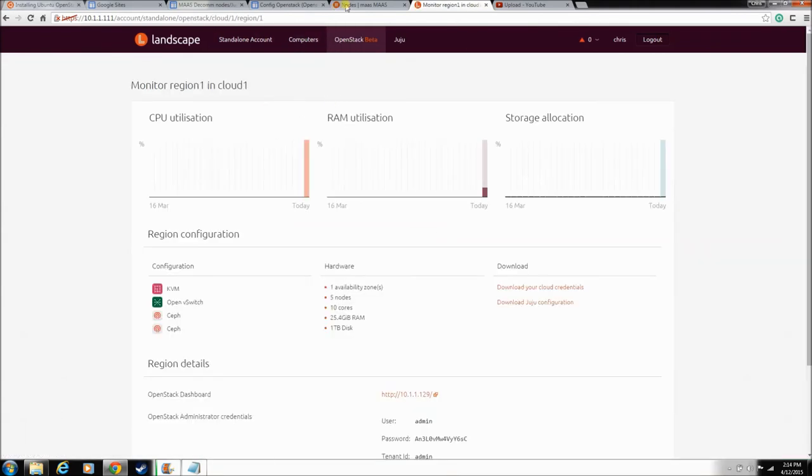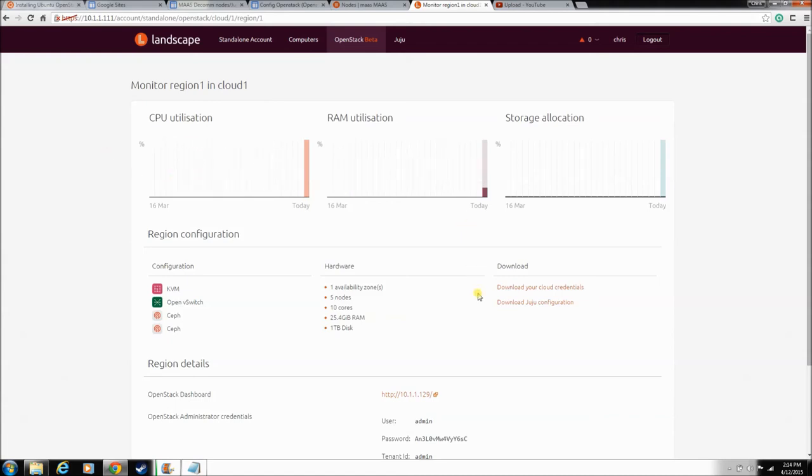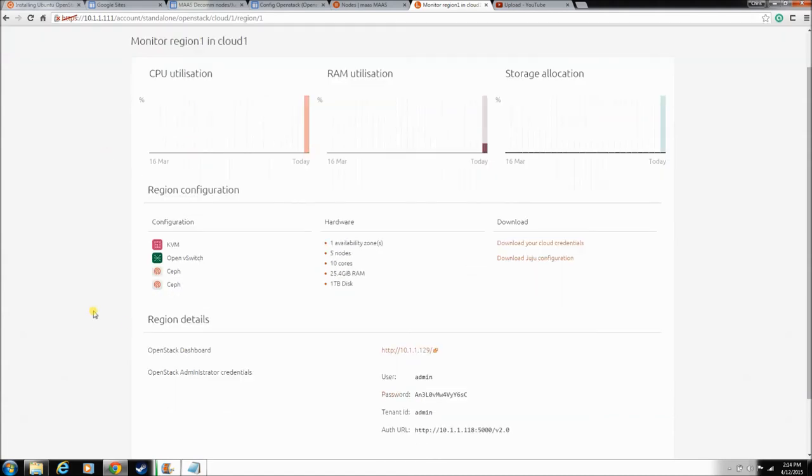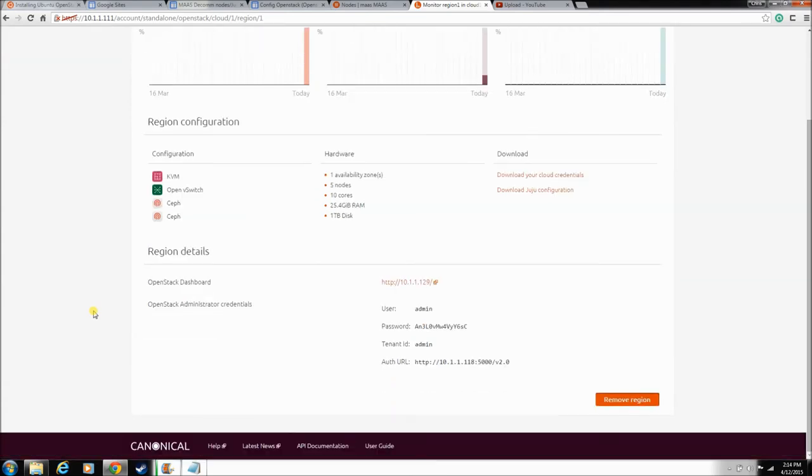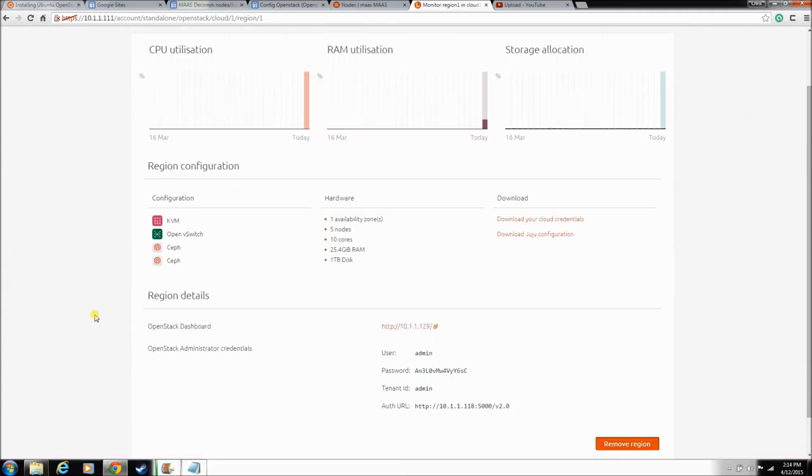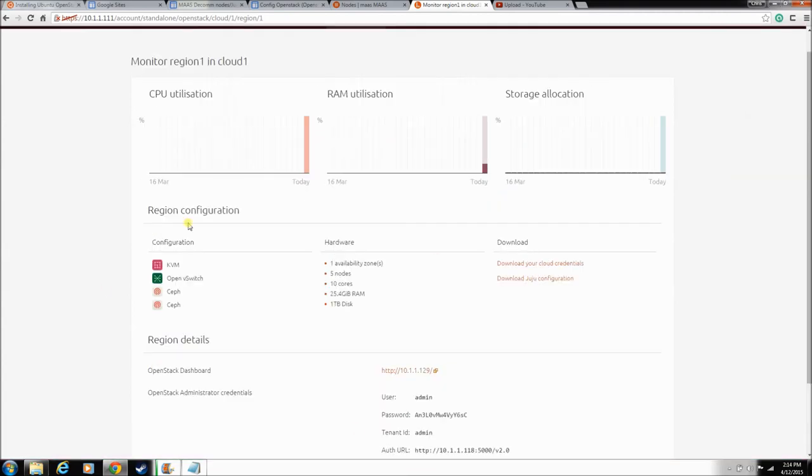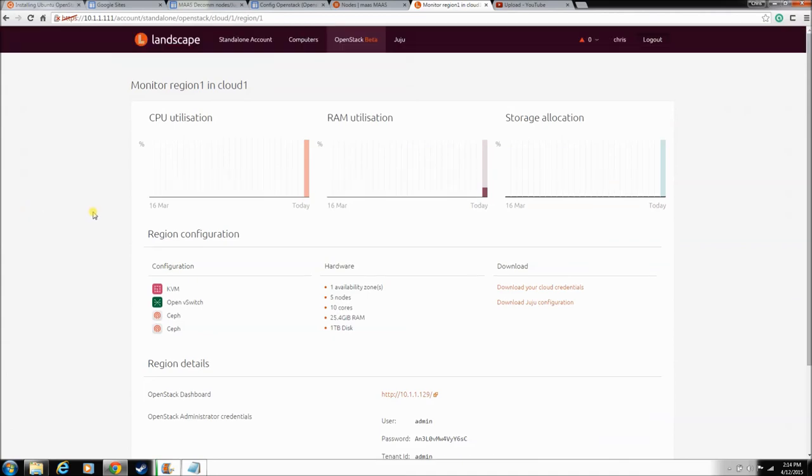Go back to OpenStack, and now it's going to give you all of your data, how it's running. This is just pretty neat. We'll explore all this stuff as we spin up VMs and things like that.